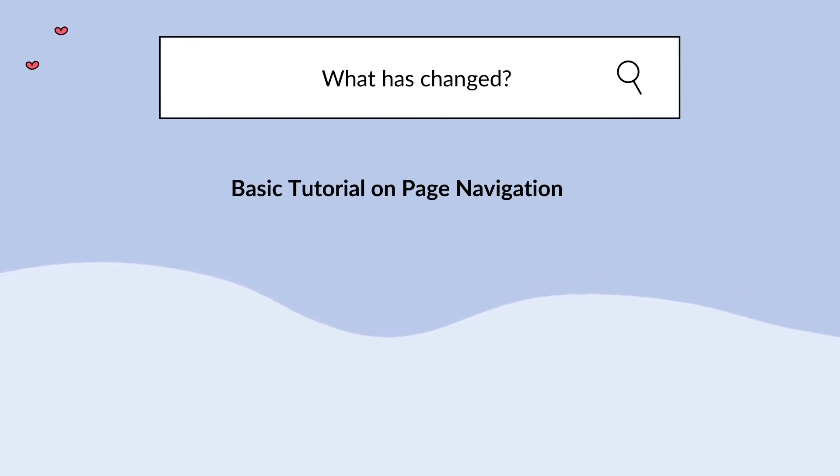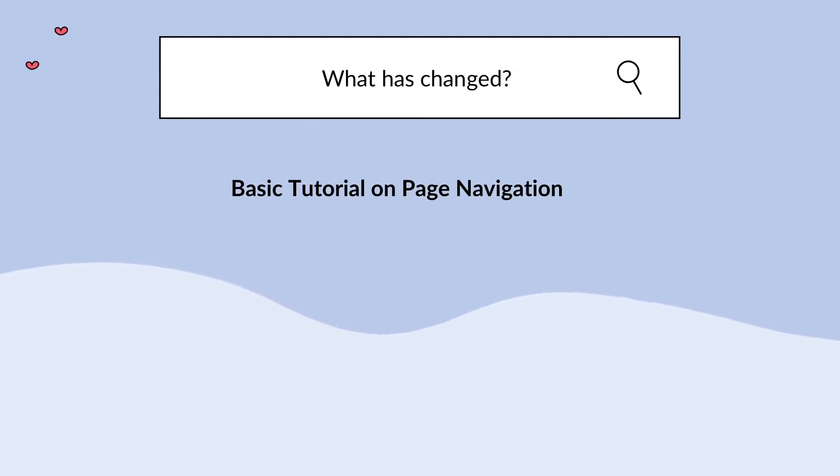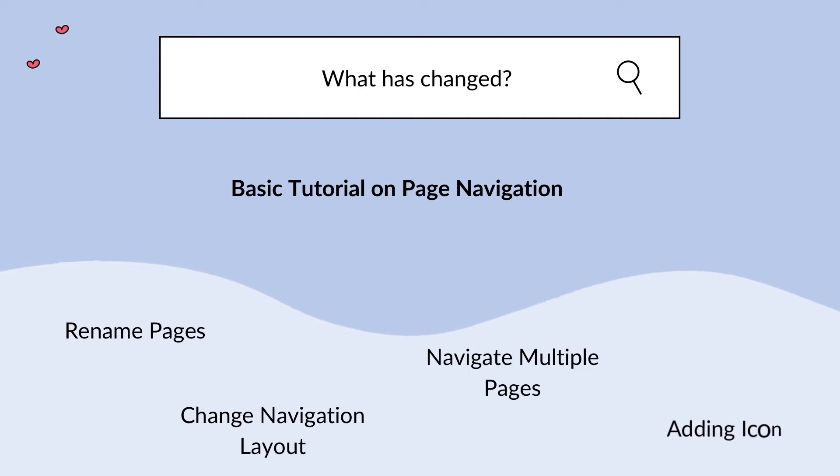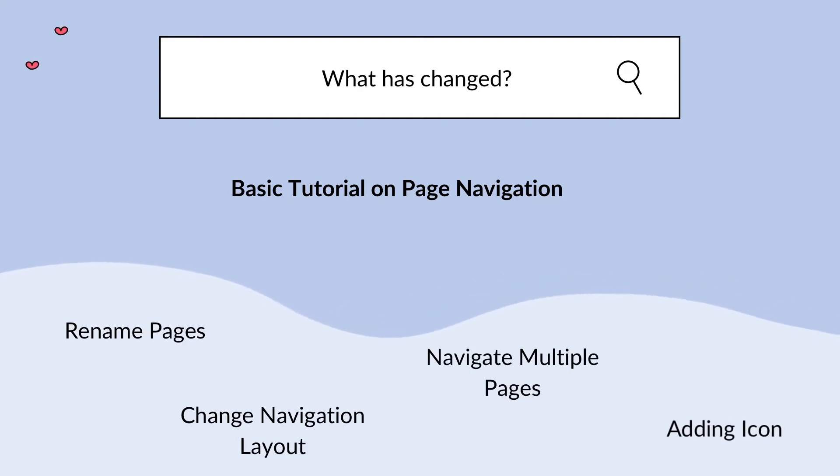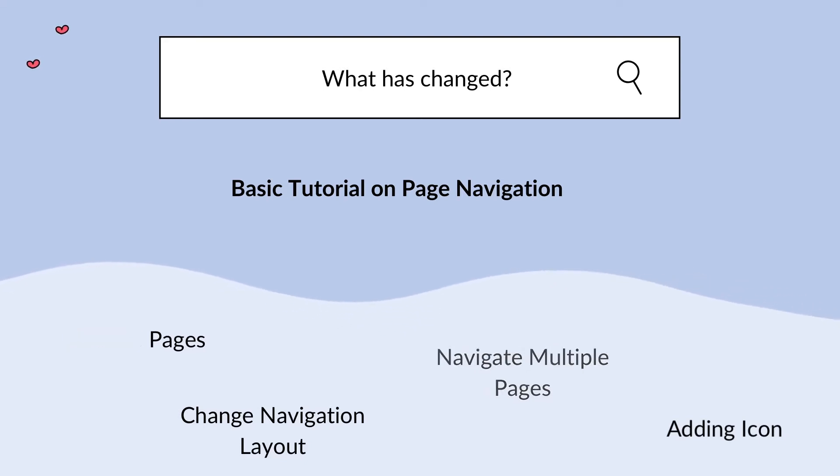In the first part of the video, we'll be going through what are some of the changes made with these new updates and how we could do some basic stuff like renaming the pages, navigating the pages, changing the navigation type, and adding an icon to your page title.